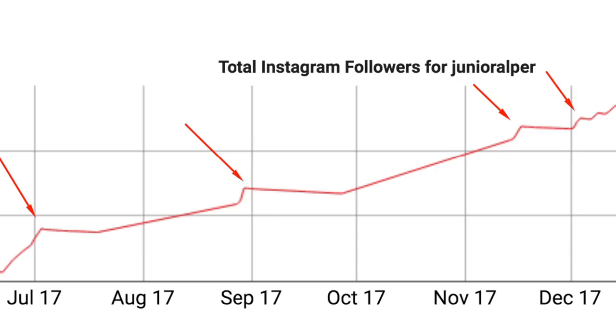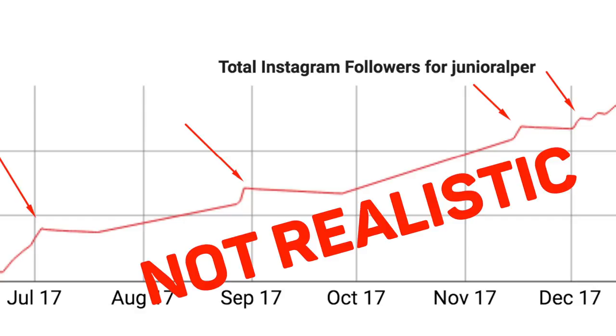The absolute best way to spot fake influencers is to look at spikes. Spikes in followers and in likes are not realistic.